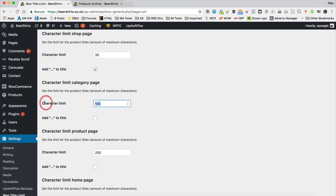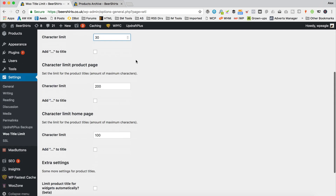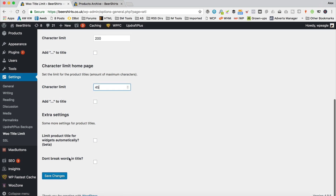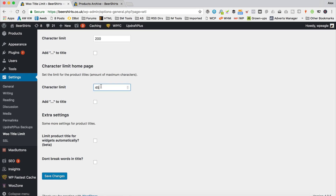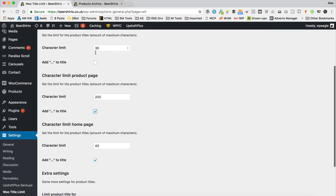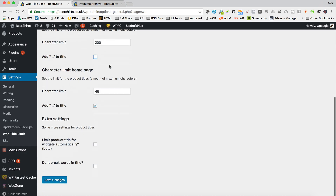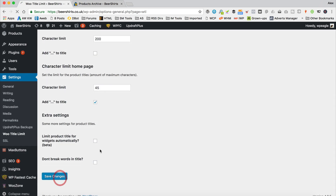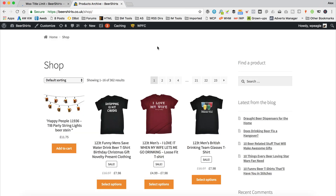The Category page is going to be the same — 30. And then the Home page can be maybe a little bit more; we could probably go for 45. I want to add those little dots there too. So I'm aiming to get everything onto two lines when it comes to the product title. Let's refresh.